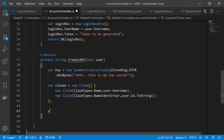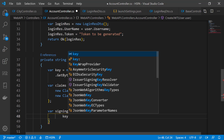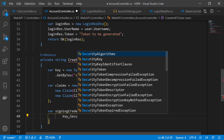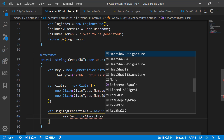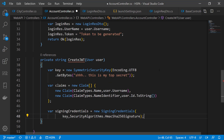Next we need signing credentials to define the secret key and algorithm we are going to use for the digital signature. Pass the security key and security algorithm here. Let's use HMAC SHA256 signature — we can use 384 and 512 as well, but 256 is sufficient. The bigger the number, the bigger the key you will have to keep, otherwise the application will throw a size error.